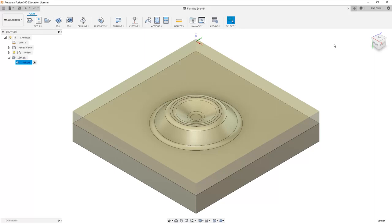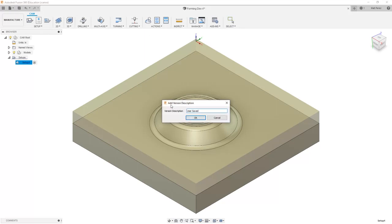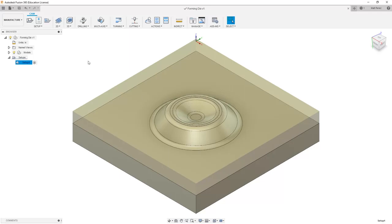That way, it's representative of the part that we're working on. Let's go ahead and save this file before we hop into creating any toolpaths.